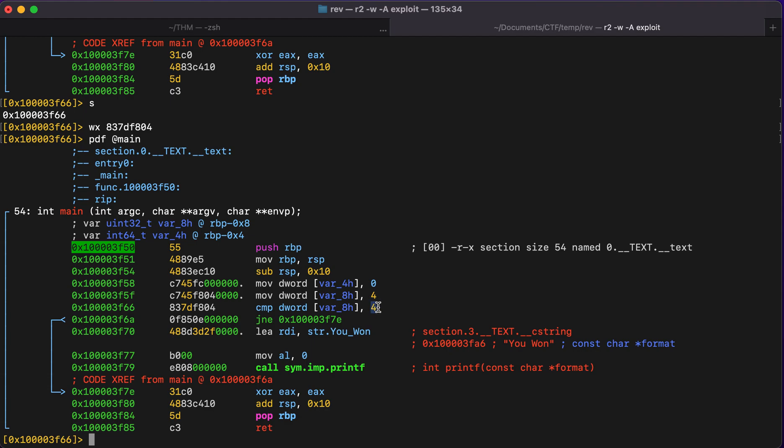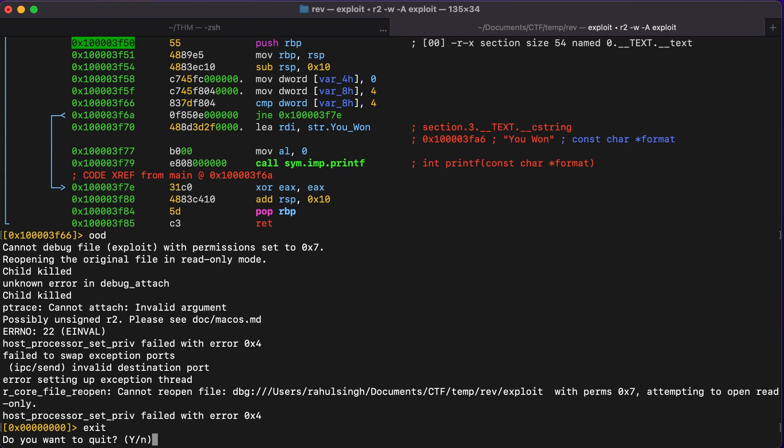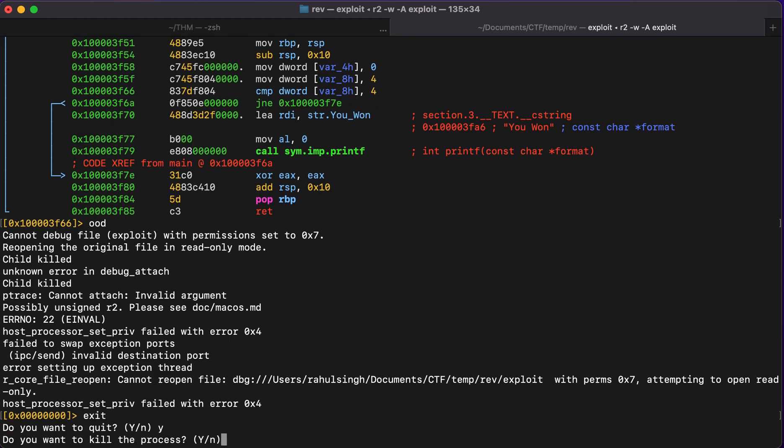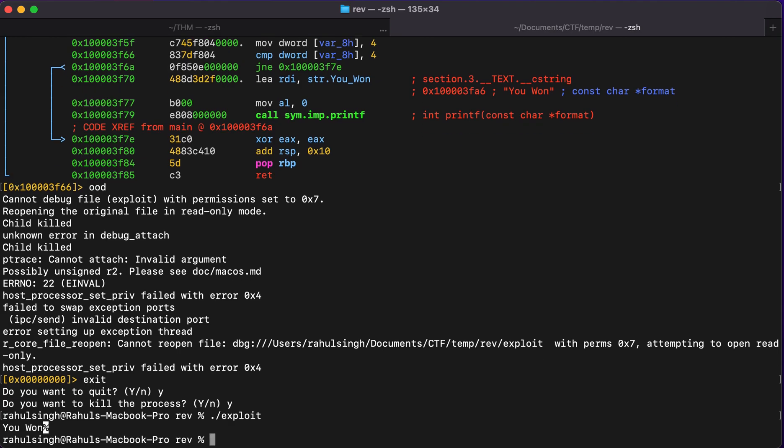And if I would type in ood, we got an error. So let's just quit and let's just try to run it. And as you can see, we get you one.